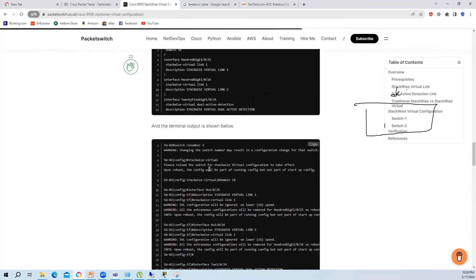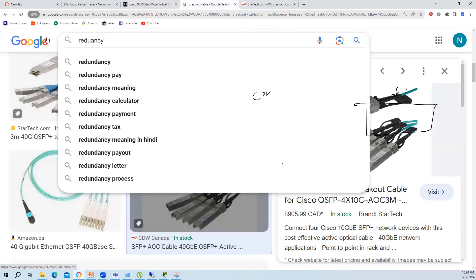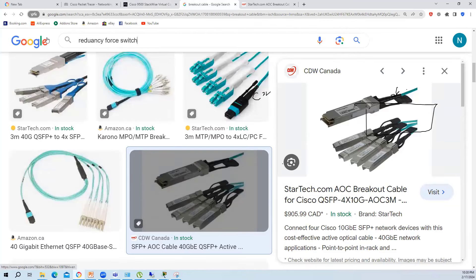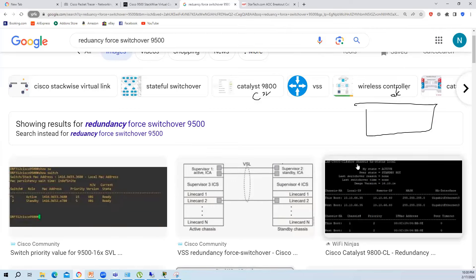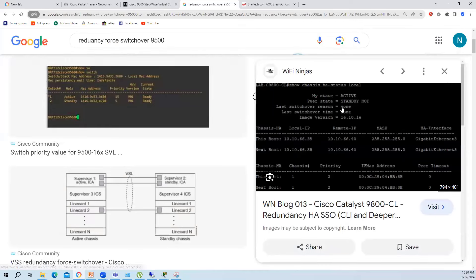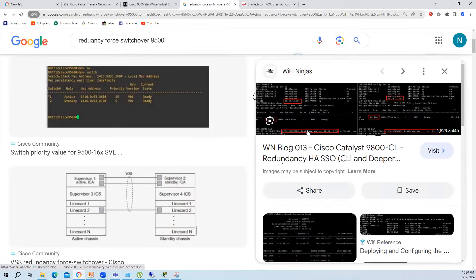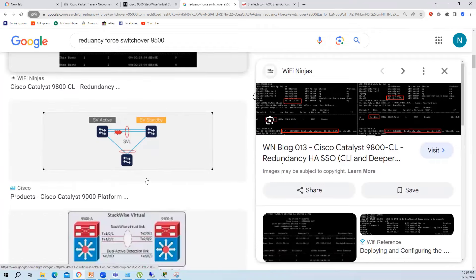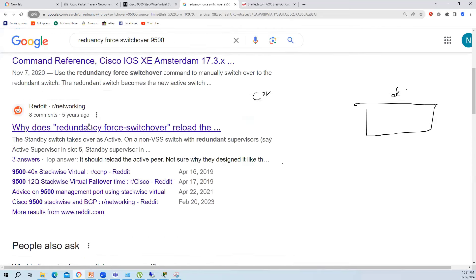The 'show switch' command shows which switch is active and which is standby. If you run the 'redundancy force-switchover' command, the standby CPU becomes the active one. This command is supported in VSS as well, since StackWise Virtual is essentially the same concept on newer platforms.